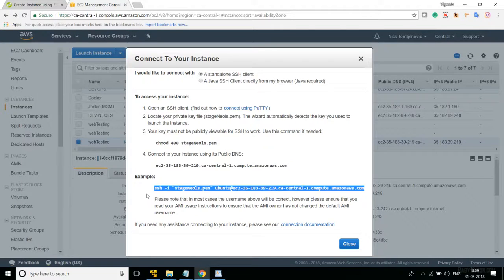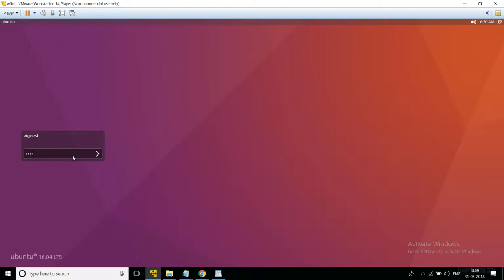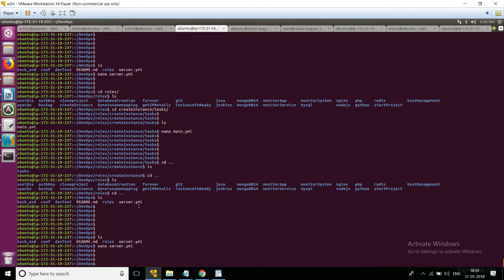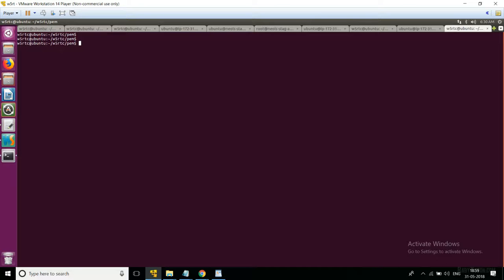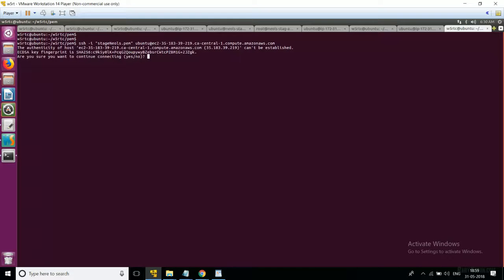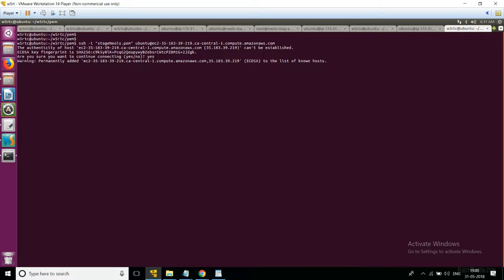Copy the command and paste it into the command prompt. By that way you will be able to connect to the instance. On connecting, it will add a security prompt because the instance connection has not been established previously. Confirm the prompt, and by that way you will be able to connect to the instance.